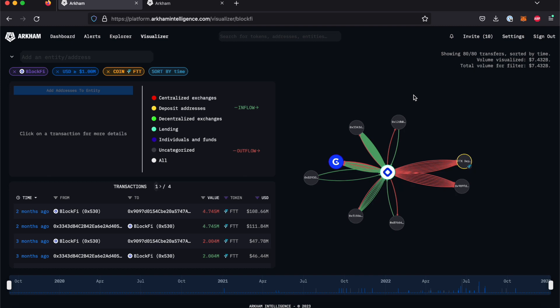You can also adjust the time period you're looking at using the large bar at the bottom. Simply drag to the period you're interested in and the Visualizer will update.